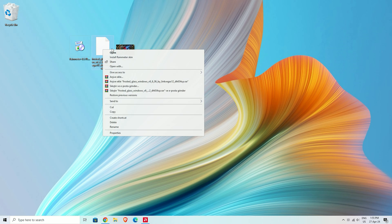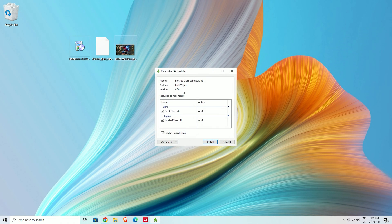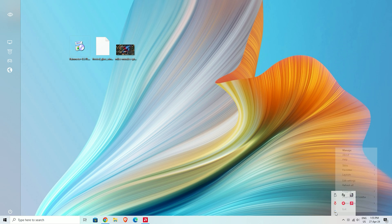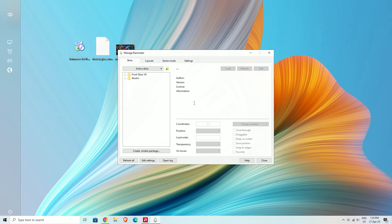Now right-click on the Frosted Glass file and select install skin. Next, right-click on the Rainmeter software and click on manage, go to Frosted Glass v6, and load the dock.